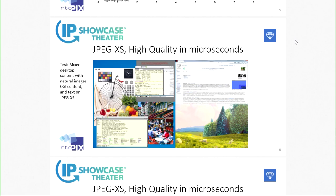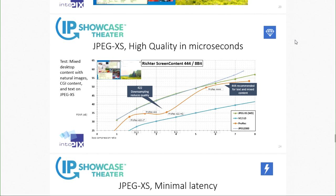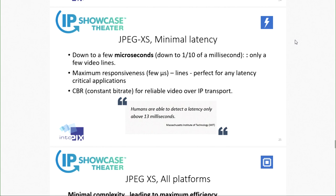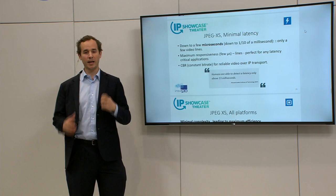We also tested desktop content and observed that we cannot compress as much as natural content — here we speak of about 8:1 to 10:1 compression to stay above 40 dB PSNR — but the behavior of the codec is really good for that as well. According to MIT, the human perception of latency begins when latency is above 13 milliseconds. Because JPEG XS has very low latency, you could cascade multiple devices using this technology at each interface and would need to cascade many devices before reaching that 13-millisecond threshold.